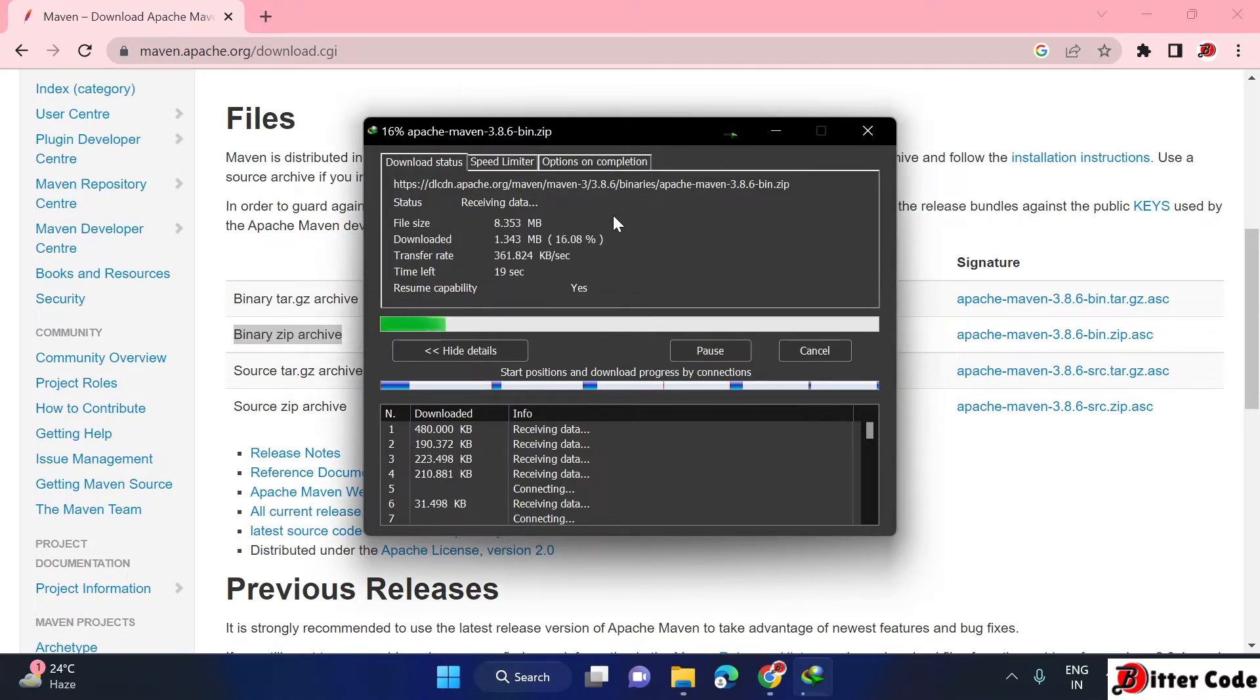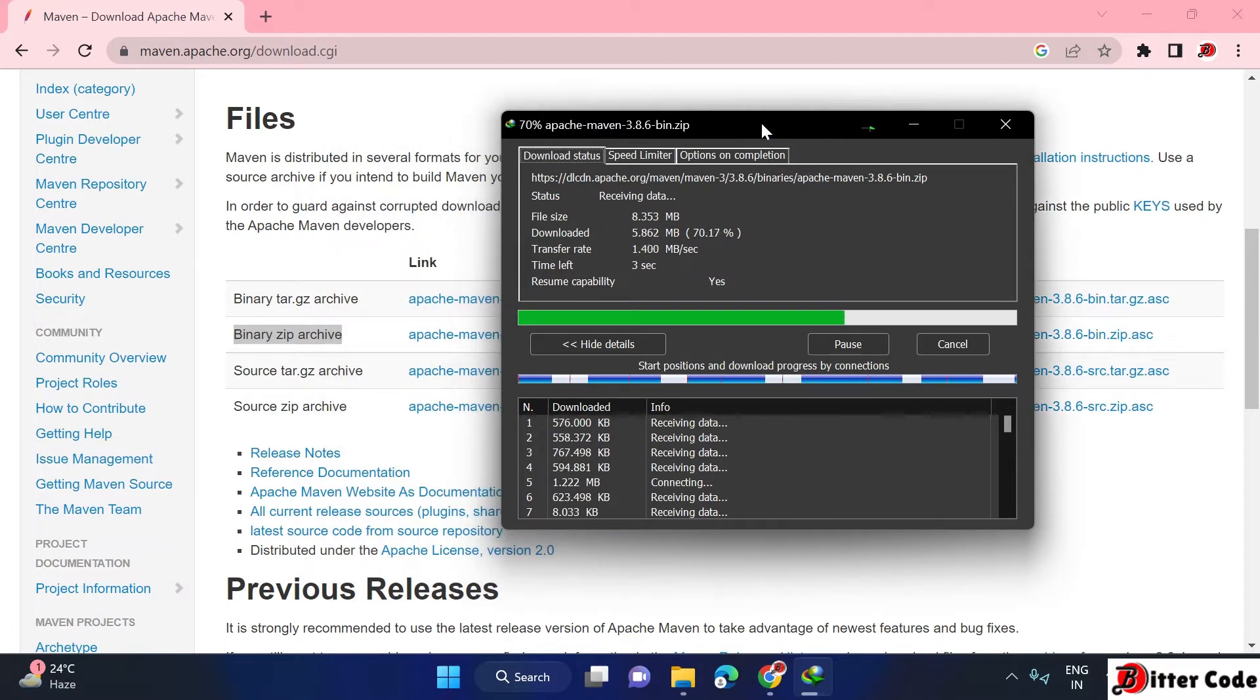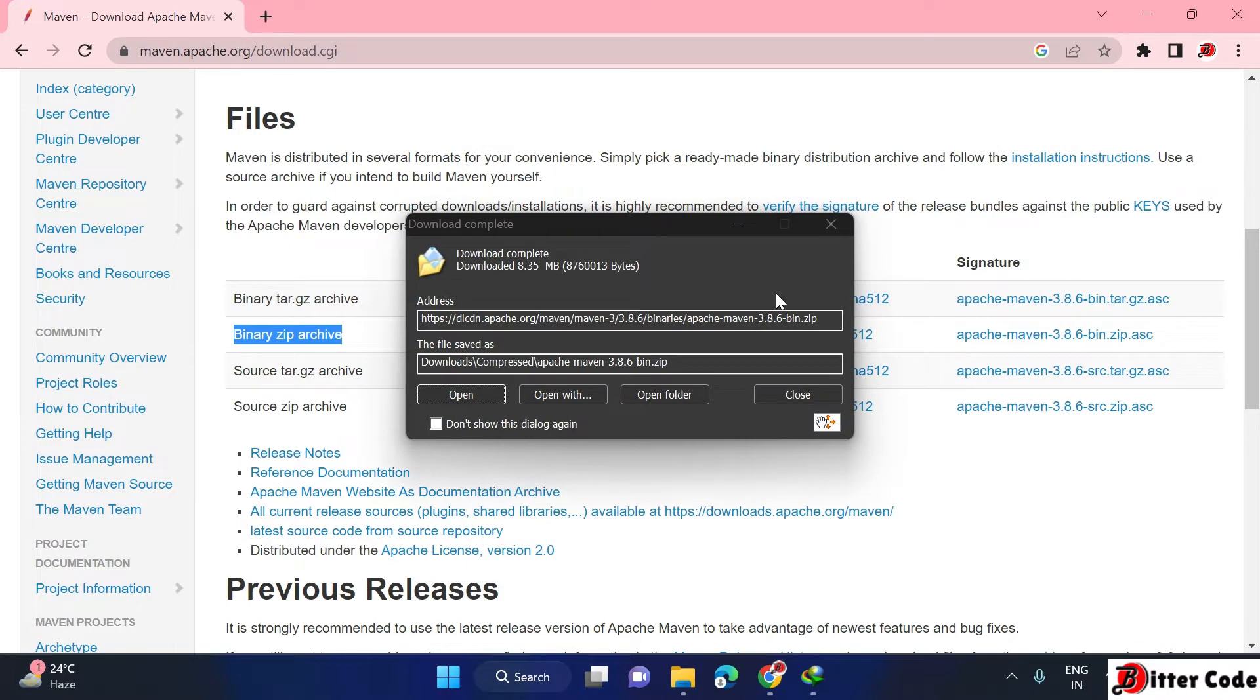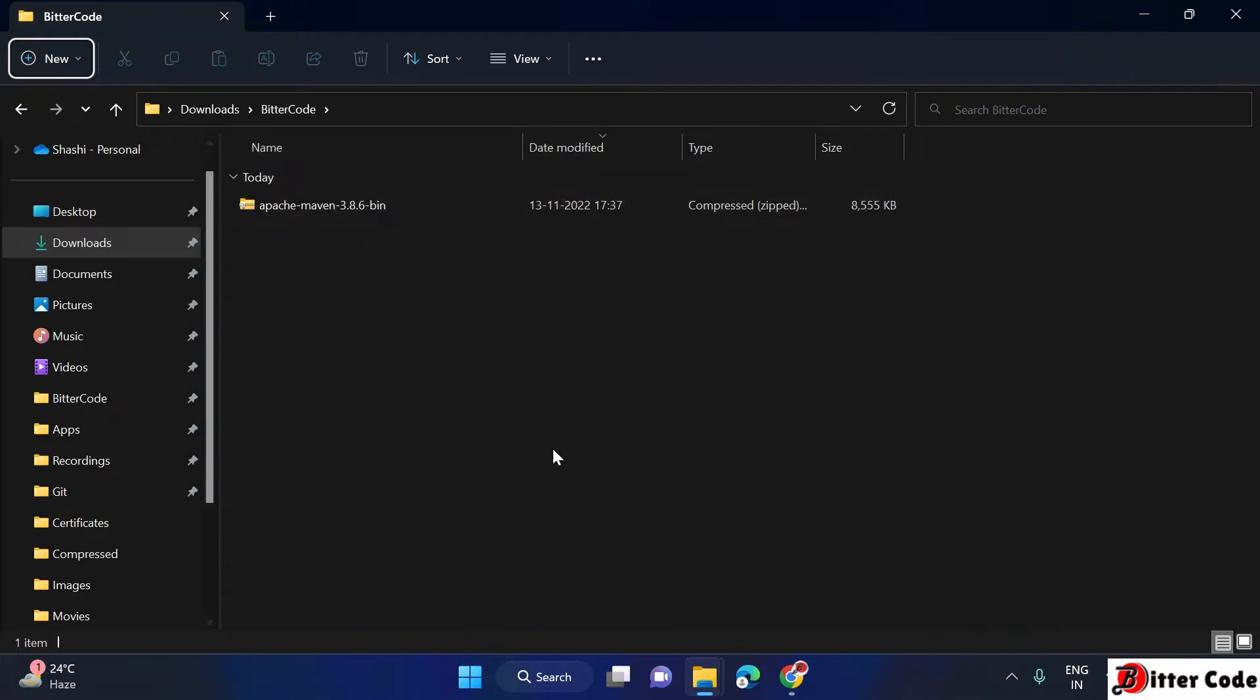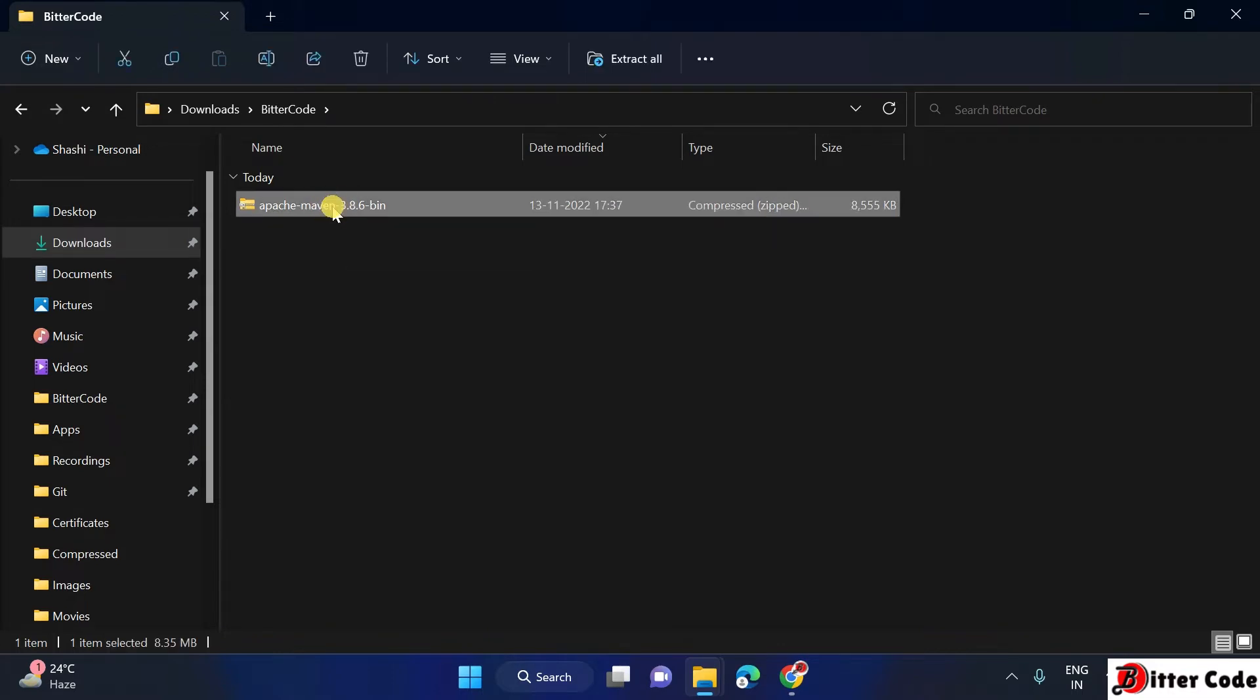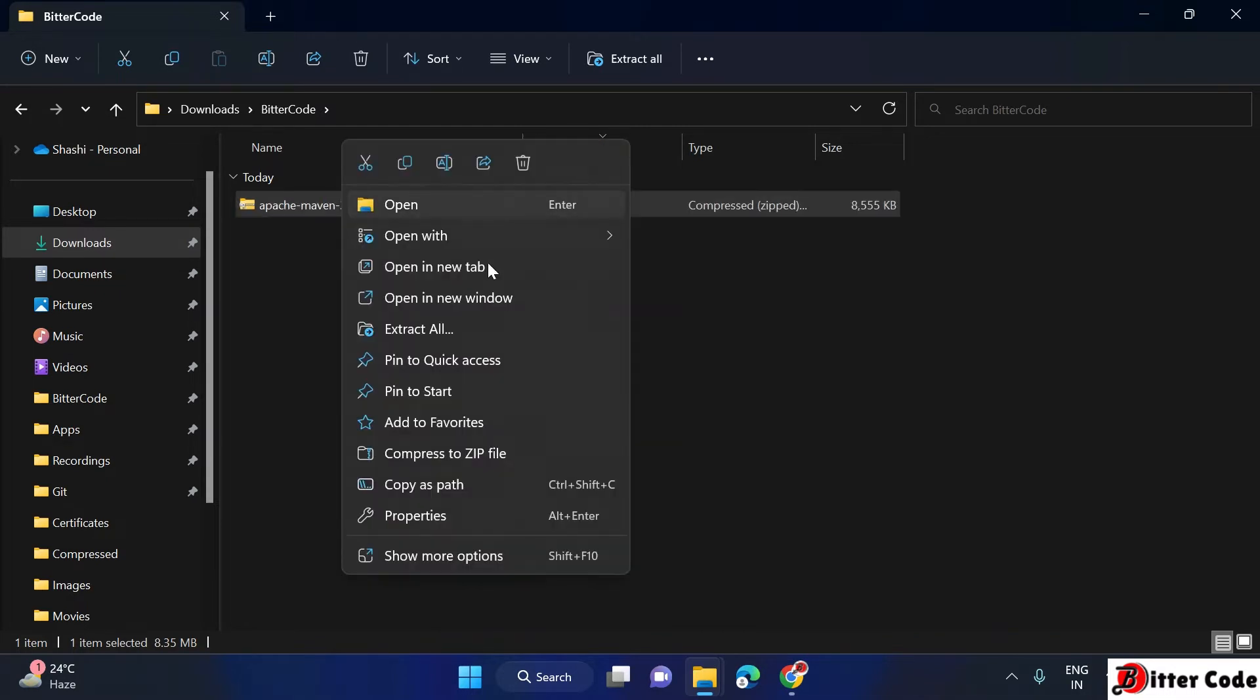It started downloading. Once it's downloaded, I will be back. Now download is completed in my system. After that, just open the download folder wherever it's downloaded. We can see there is a zip file downloaded. First thing we have to do is unzip this file.